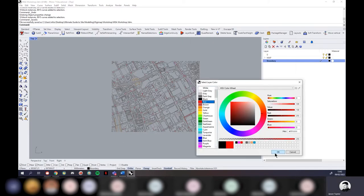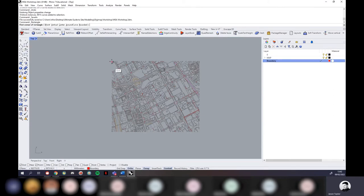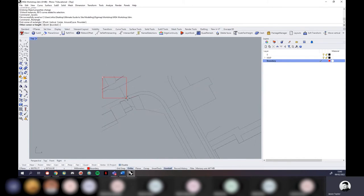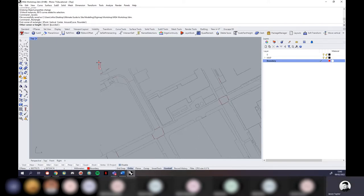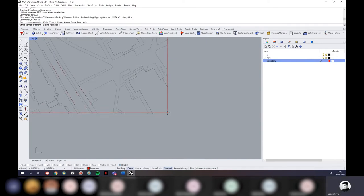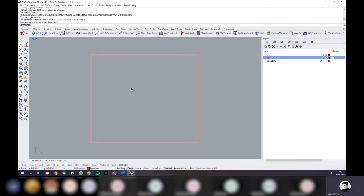I'll draw the rectangle slightly inside where the curves are, then turn off the Map layer. Now I just have this red boundary rectangle representing the site extent as a placeholder. This keeps the file light while we work.